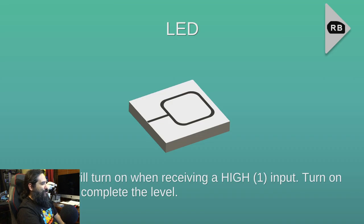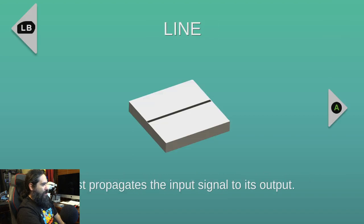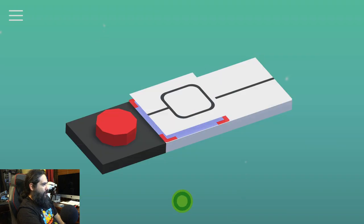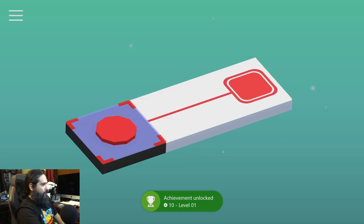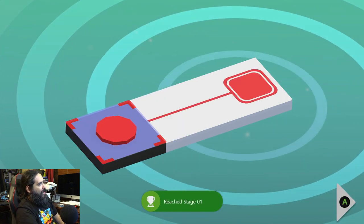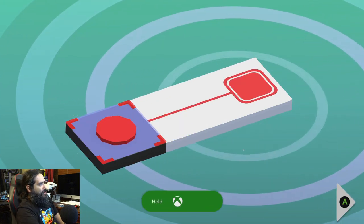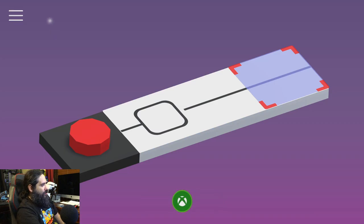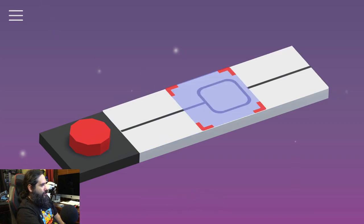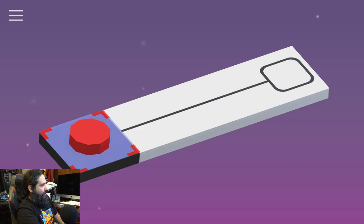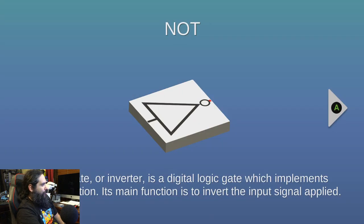Alright. The LED will turn on when receiving a high one input. Turn on the bin. The buttons used to turn off. Line, blah, blah, blah. Okay. Boom. Reach stage one, baby. We got it. Kind of weird that I had to restart the game just for it to work.